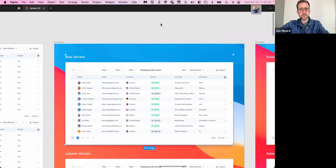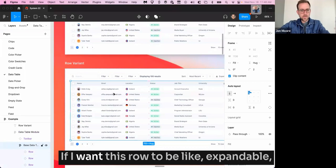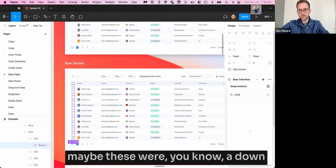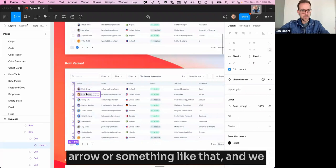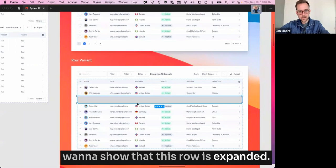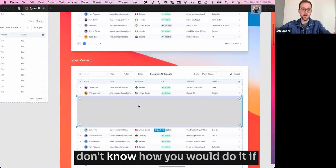If I want this row to be expandable, maybe these were a down arrow or something like that. And we want to show that this row is expanded. It's easier to do it when you do it by rows instead of columns. I don't know how you would do it if you did it with columns instead. So I just kind of will make a game time decision based on how I anticipate them using the table.